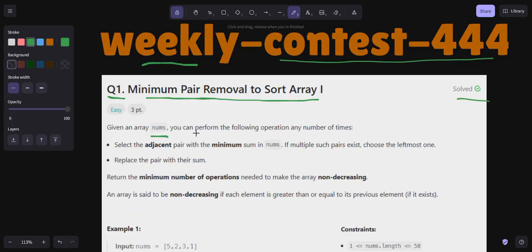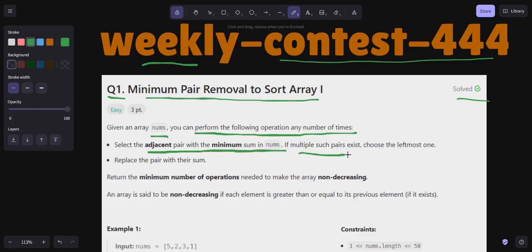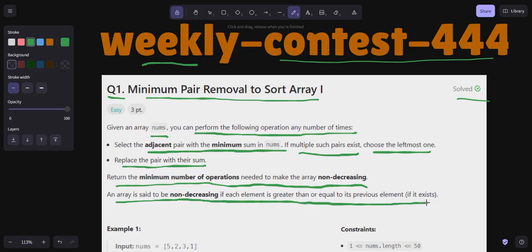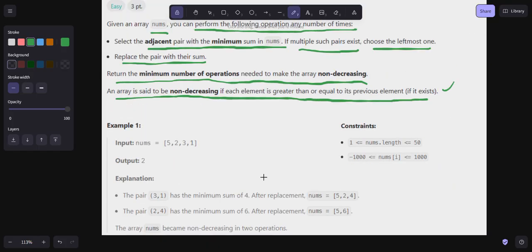In this problem, we are given an array nums. We can perform the following operation any number of times: select the adjacent pair with the minimum sum in nums, and if multiple such pairs exist, choose the leftmost one. Replace the pair with their sum, and return the minimum number of operations needed to make the array non-decreasing. An array is non-decreasing if each element is greater than or equal to its previous element.